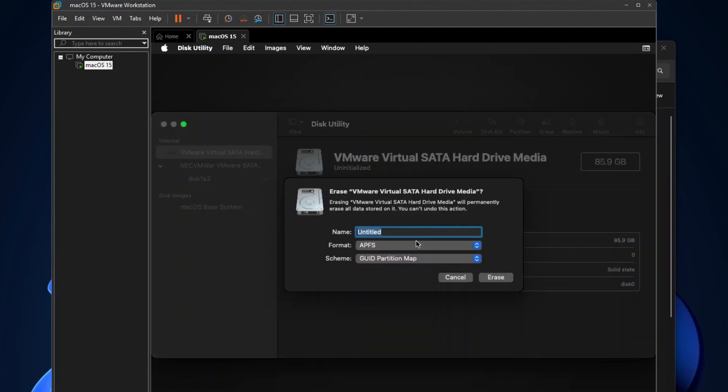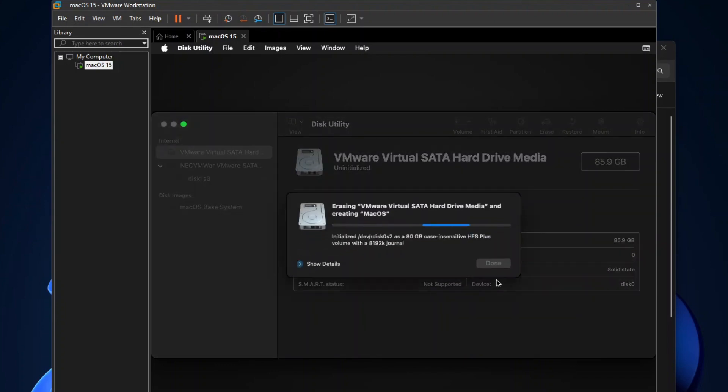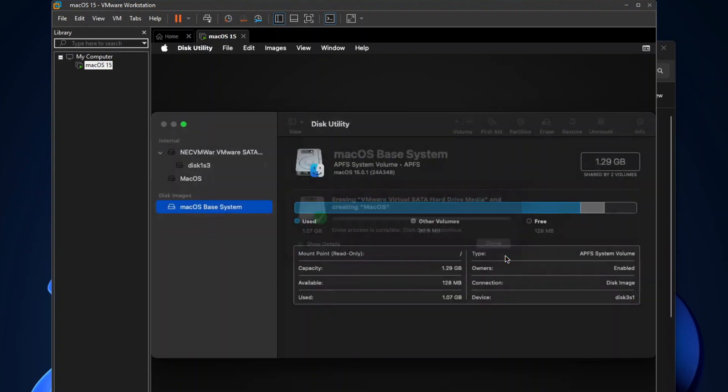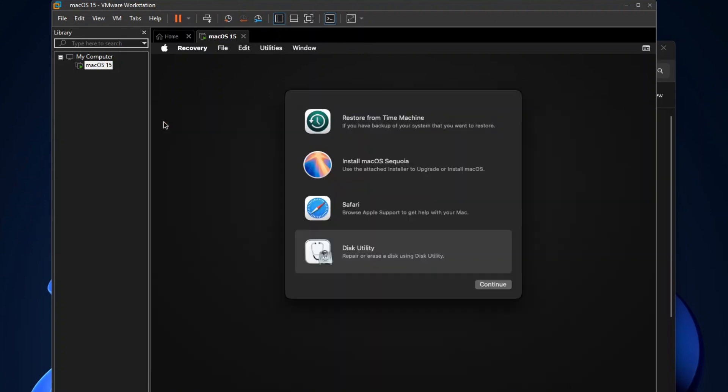Type macOS as the hard drive name, leave the other two options with their default values, and then click Erase. Click Done, and then you may close Disk Utility.